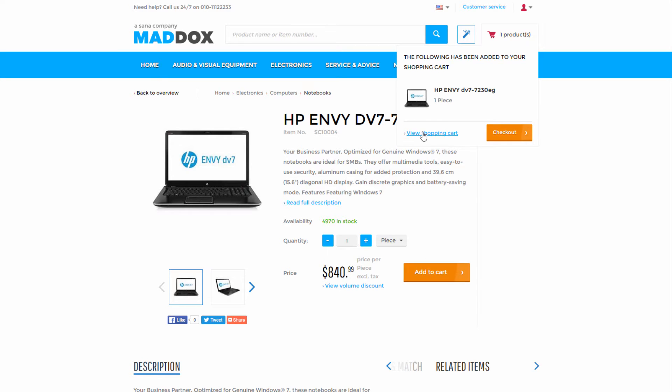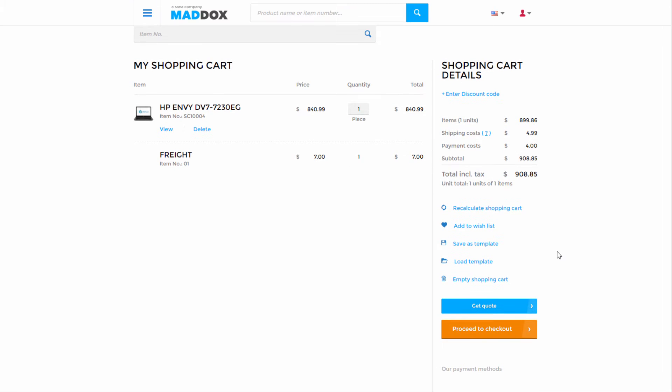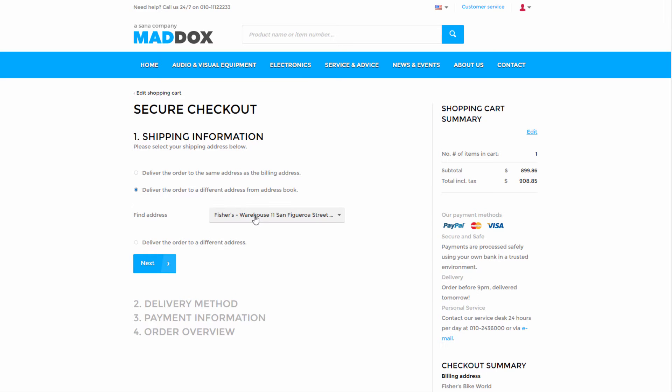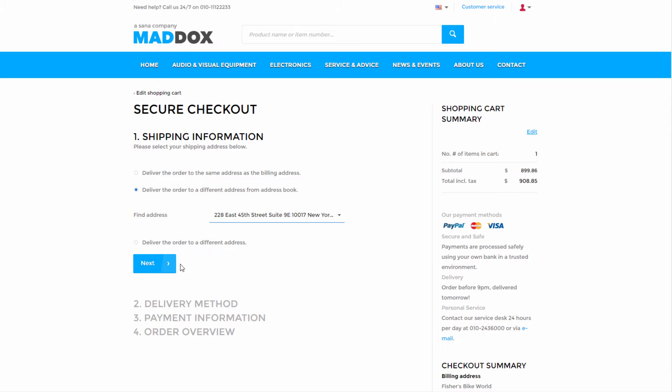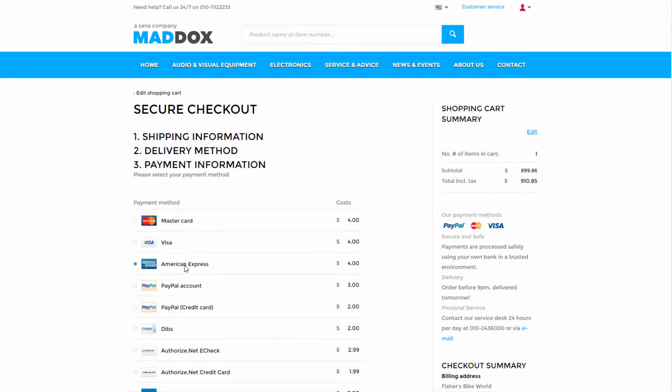Once a product has been added to the shopping cart, customers can quickly proceed through checkout by selecting a shipping address that is connected to a customer in AX and choosing their preferred delivery and payment methods.